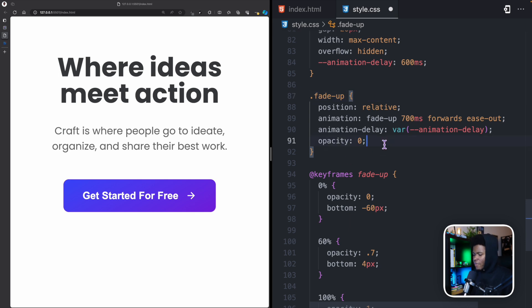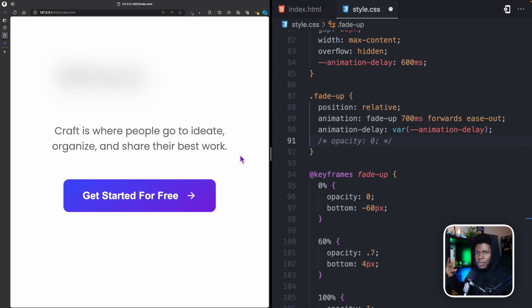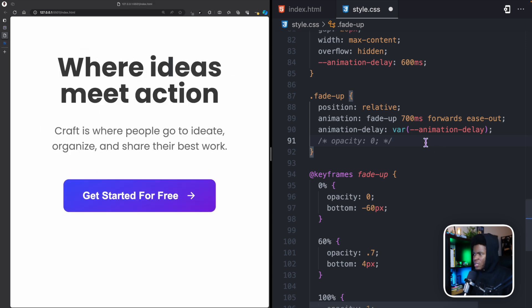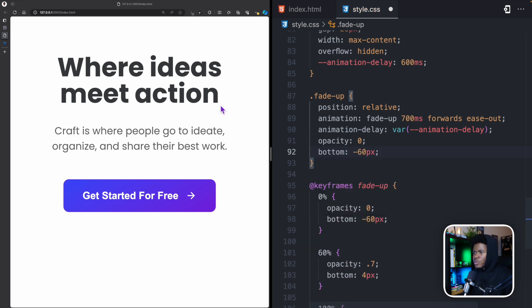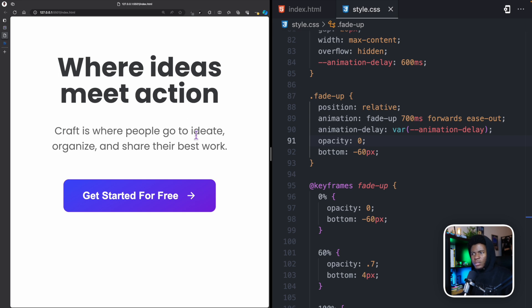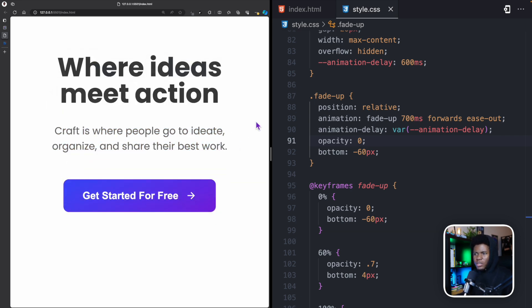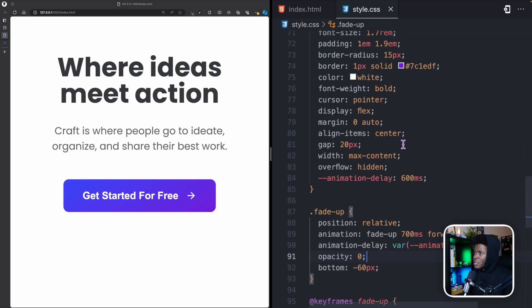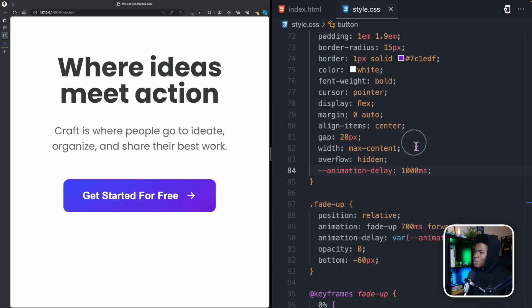I also need to set opacity: 0 on the fade-up elements, otherwise the text is visible during the animation delay. I'll also set a default bottom of -60px. Now as the blur animation completes, the paragraph comes in, and 100 milliseconds later the button follows. I can demonstrate the effect by setting the button delay to 1000ms, then I'll bring it back to 600ms.